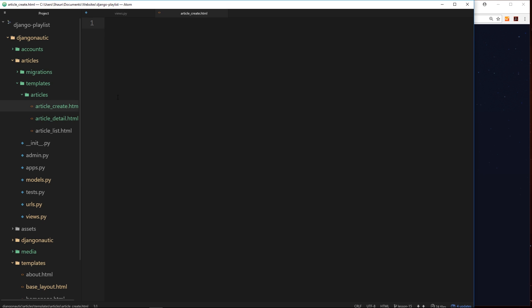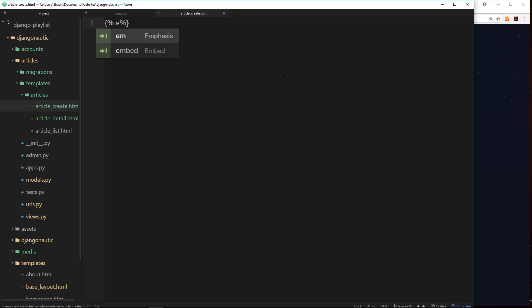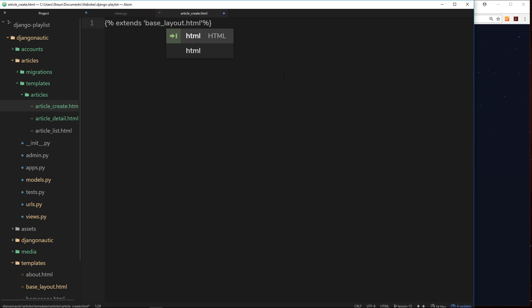So what is this template going to look like? Eventually it's going to be a form so a user can add their own title, their own slug, upload their own image and add their own body content. But for now, for the sake of this tutorial, I just want to create a very simple template, just an h2 or something like that. First of all inside here we're going to extend from the base layout. So we need our template tags first of all, and then we say extends, and then in single quotes base underscore layout dot html.